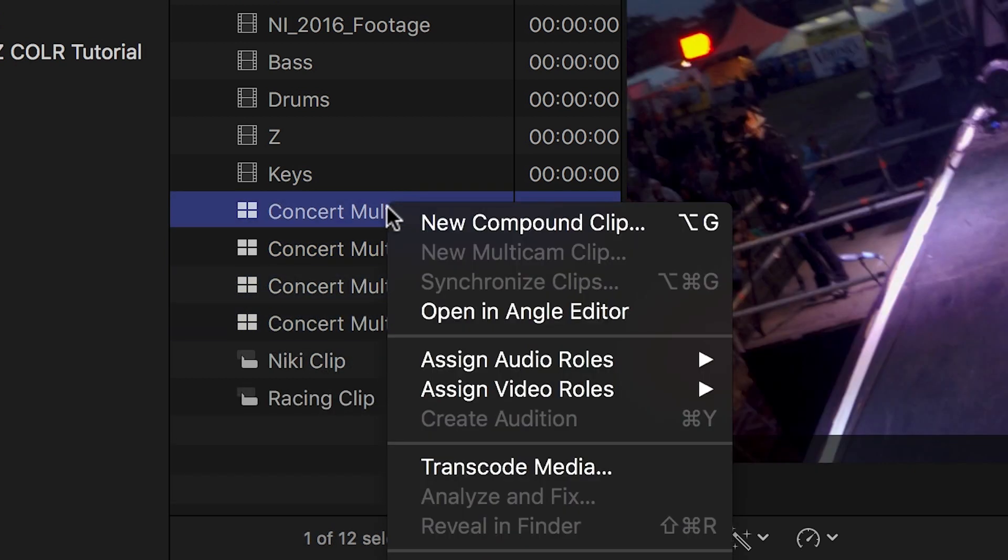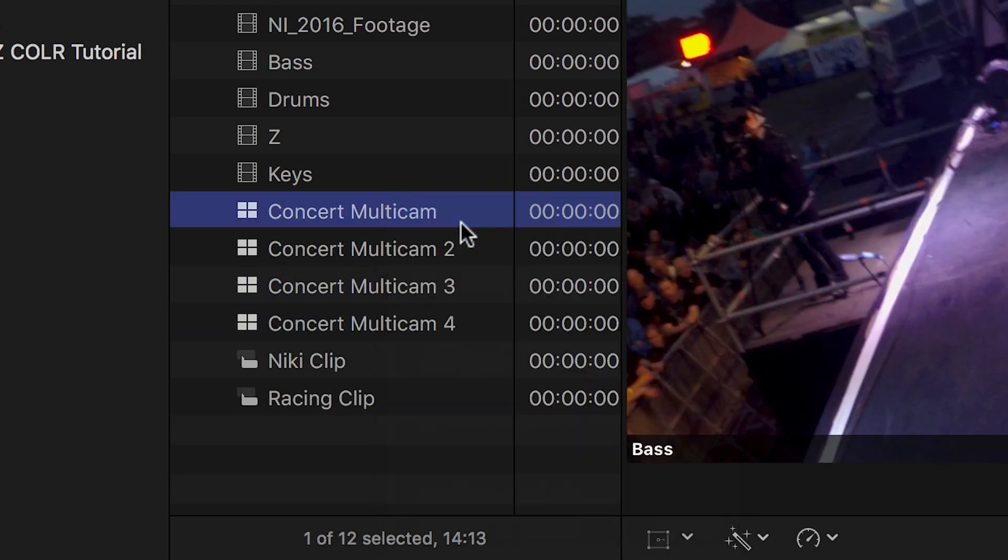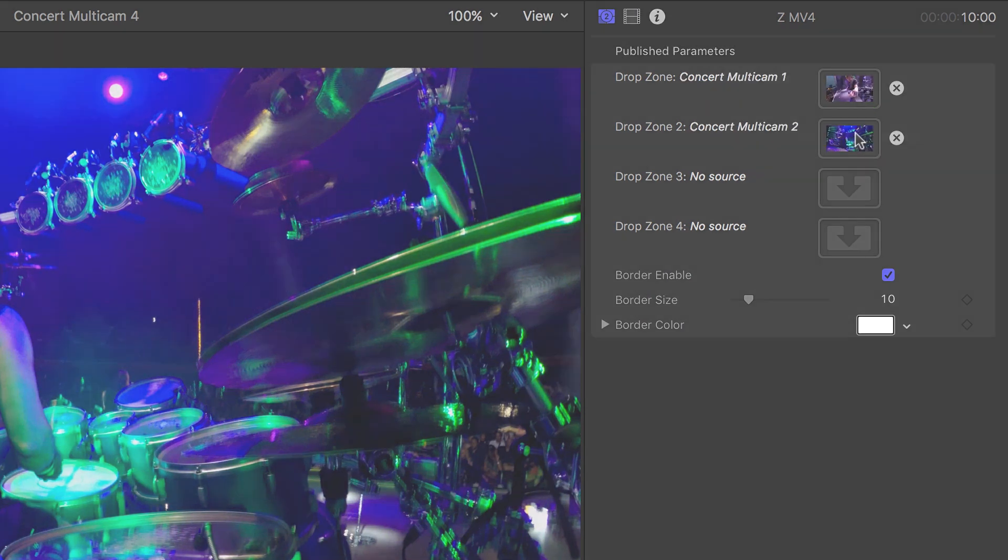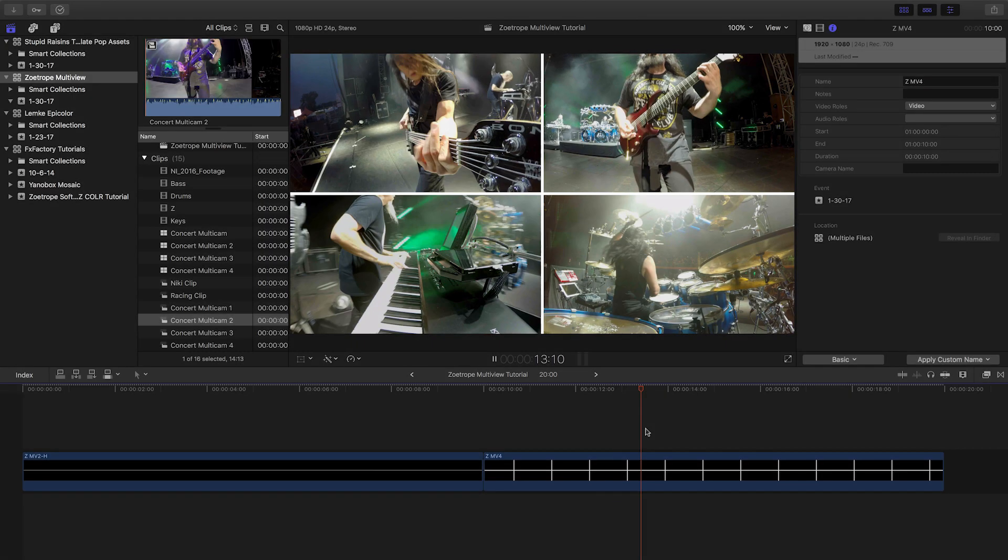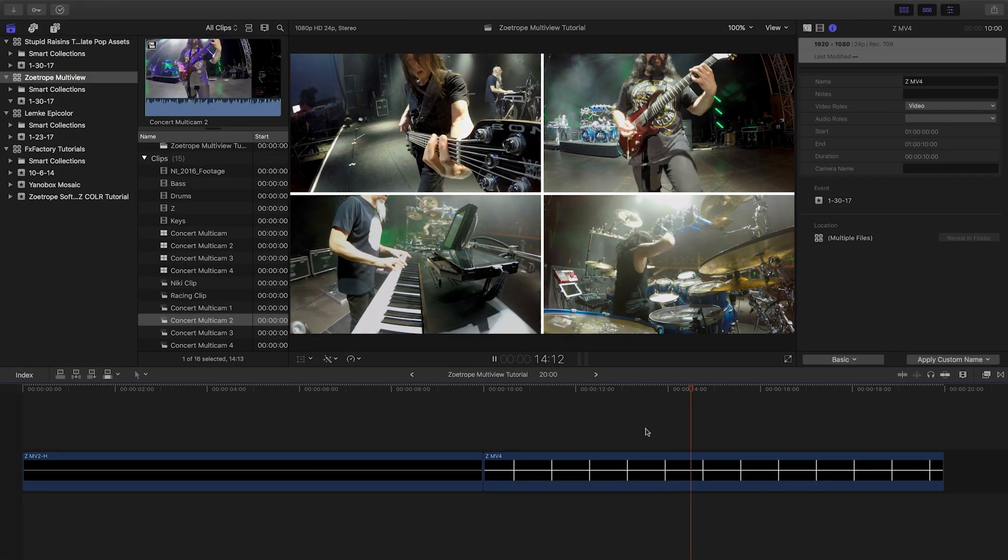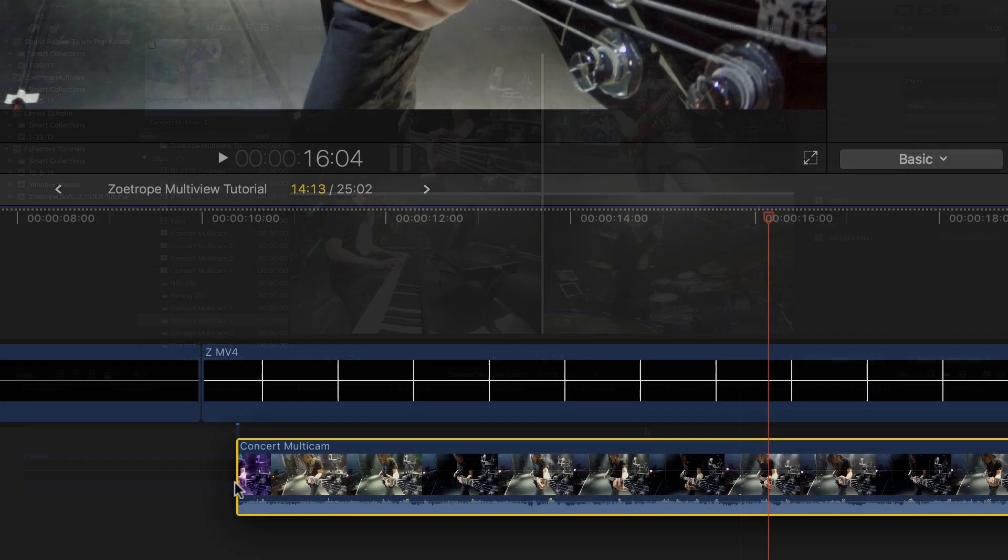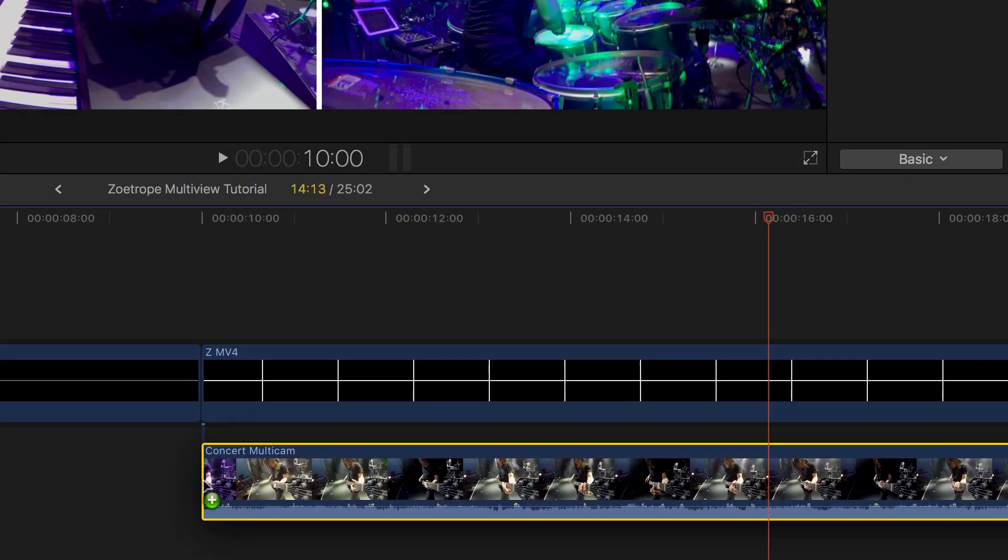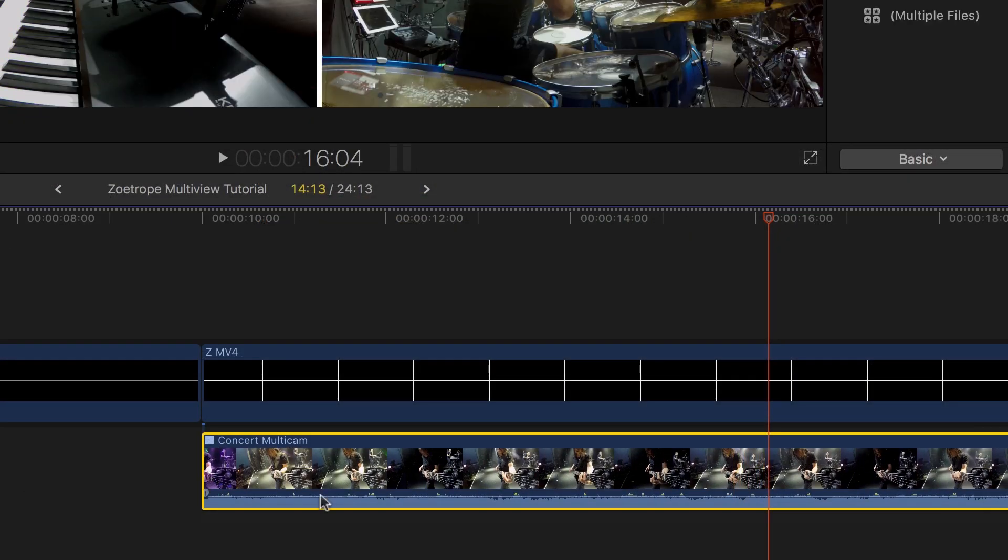I'll create a compound clip for each and then load them into the image wells in the generator. The generator doesn't pass through audio, but simply attach one of the multiclips to the generator and use its audio.